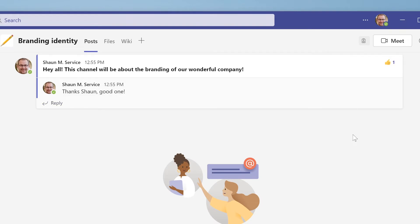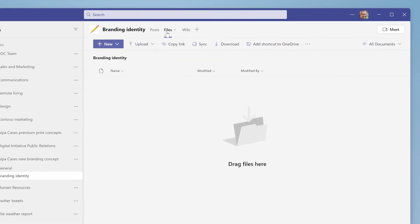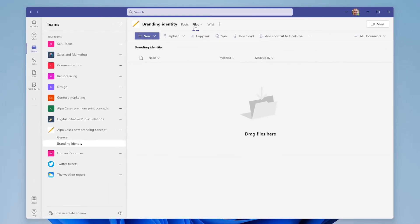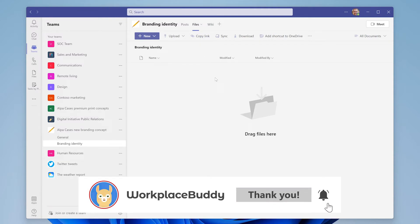The second tab in the menu bar up top is called Files. Here, you can find all the files that have been shared with your team members. From here, you can upload files from your computer and fill the tab with important documents that your team members will then be able to access.